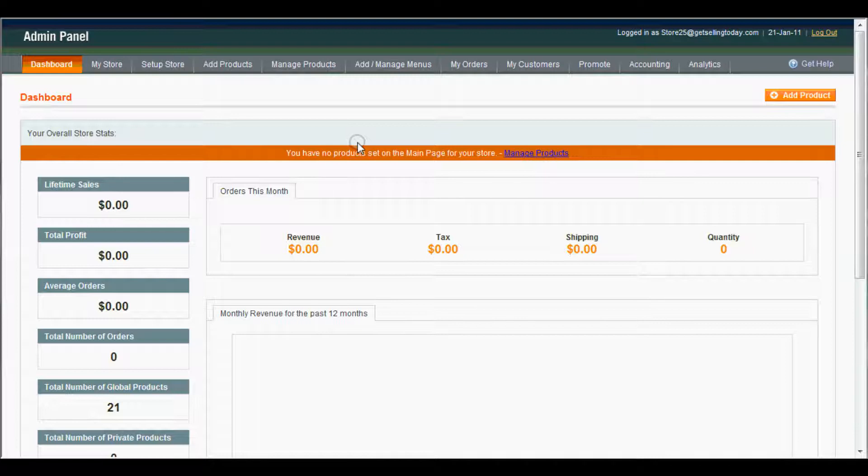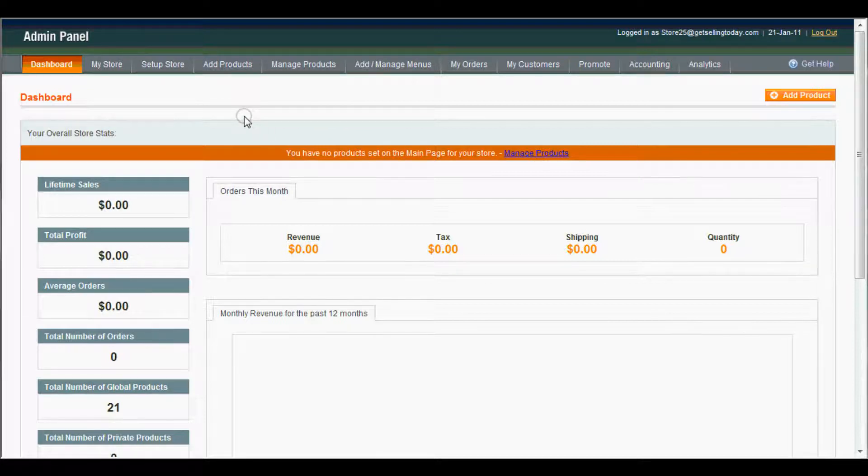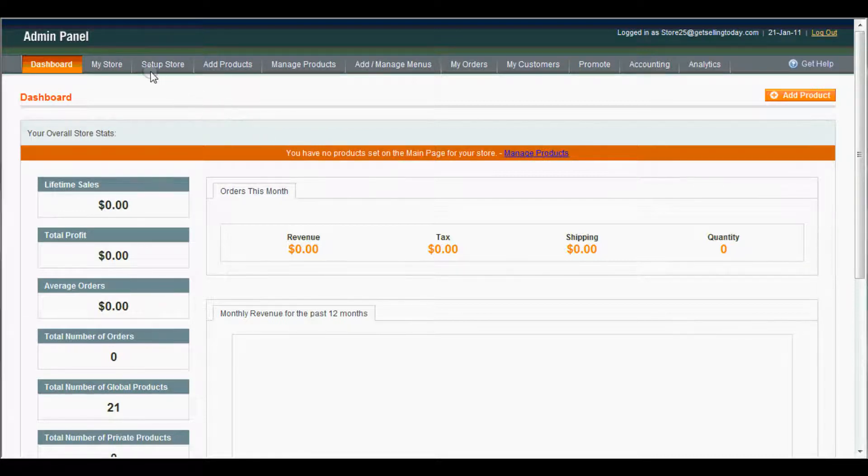If you want to follow along, I'll show you how to do that right now. So you're on your admin panel. Let's come up here to setup store. Here you do it.